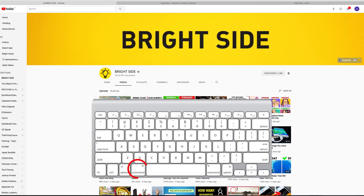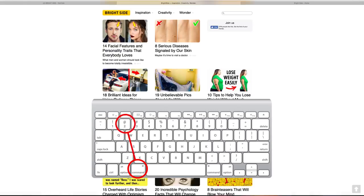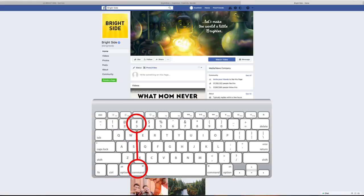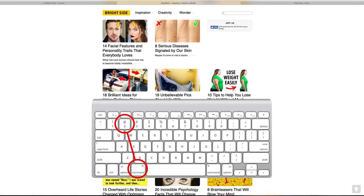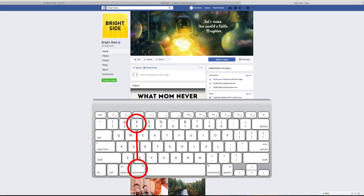Command key followed by 1 or 2 or 3 will conveniently cycle through any open tabs you have in your browser. Command plus 1 will take you to the first tab. Command plus 2 will take you to the second, and so on. Easy, isn't it?